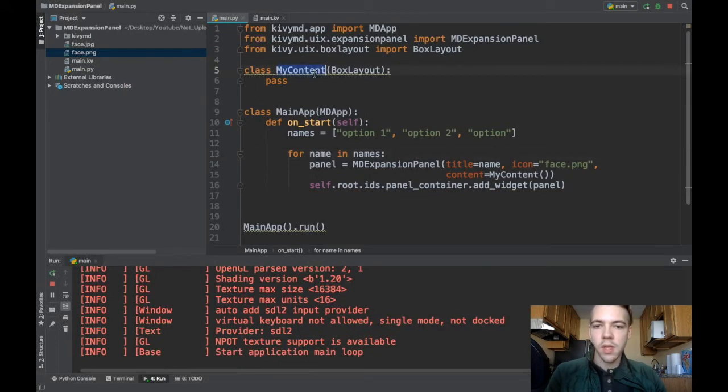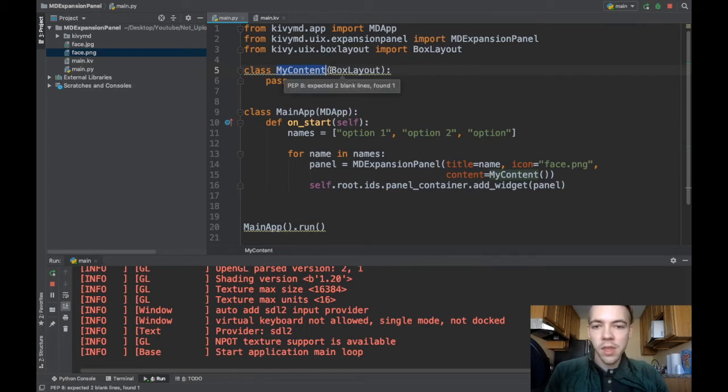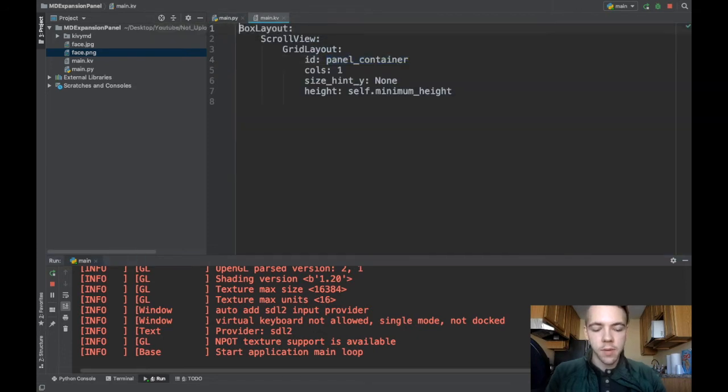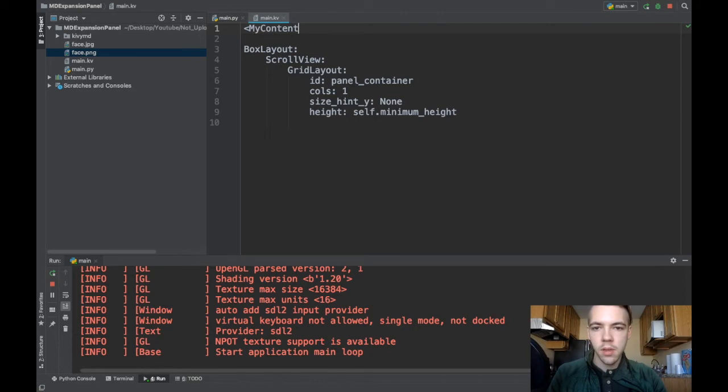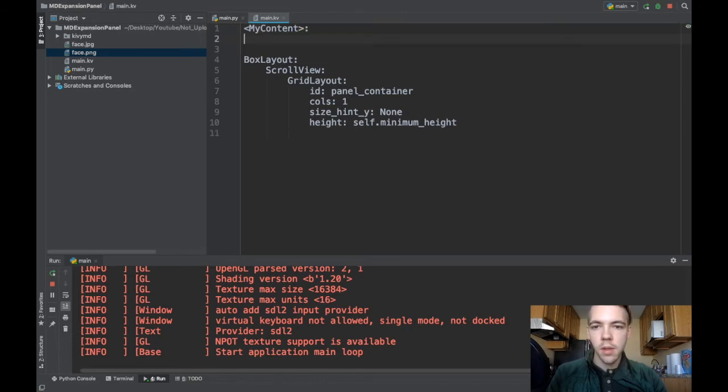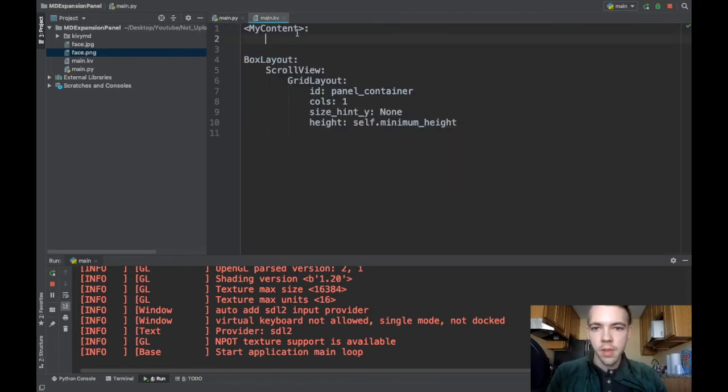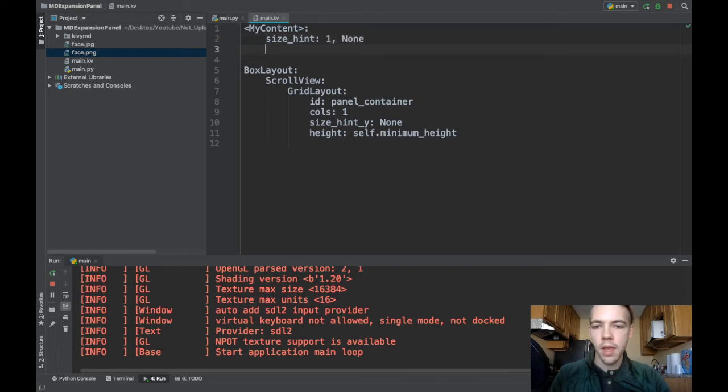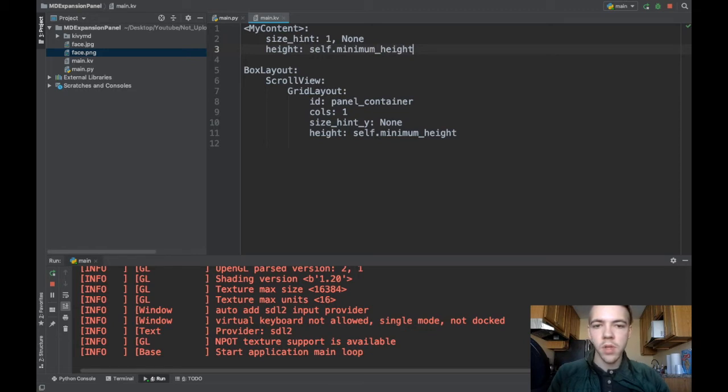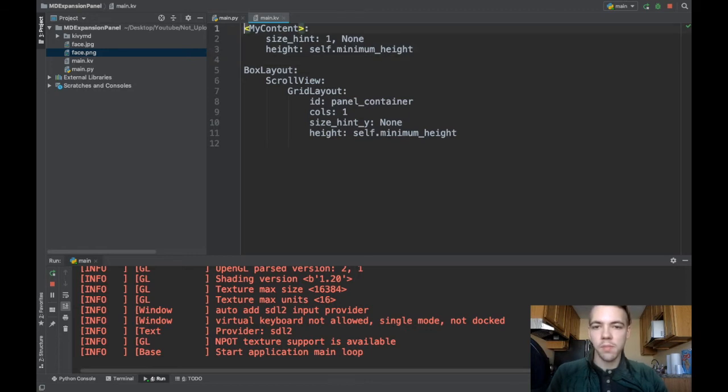And this is where you can really sort of get creative. This is where your app will take on its own life. You can specify anything you want in this box layout. I'm going to go over to Kivy and work a little bit in there. So MyContent. Basically I'm specifying the Kivy code for this MyContent class. And you'll probably want to be writing something like size_hint to be one and none. And then height to be self.minimum_height.